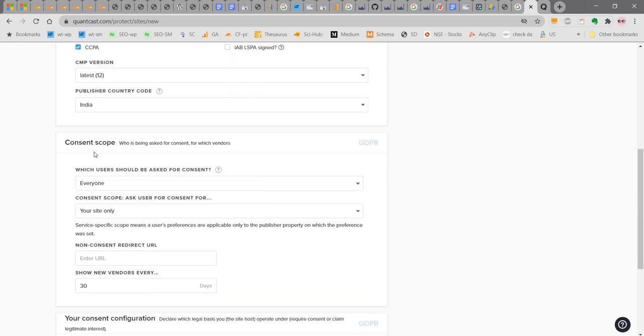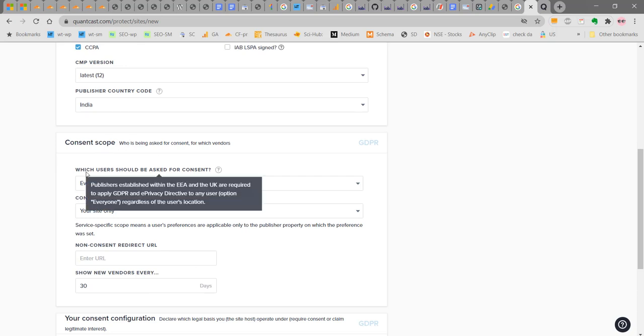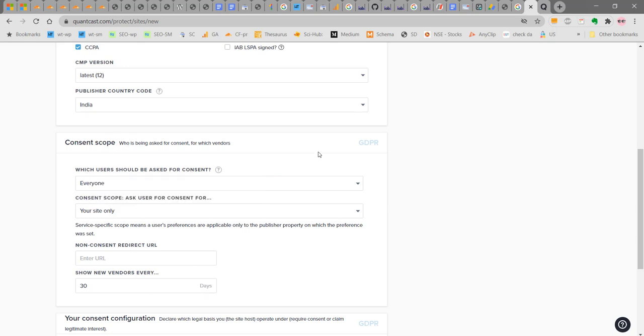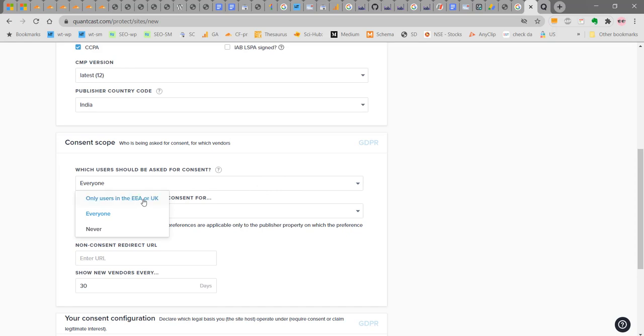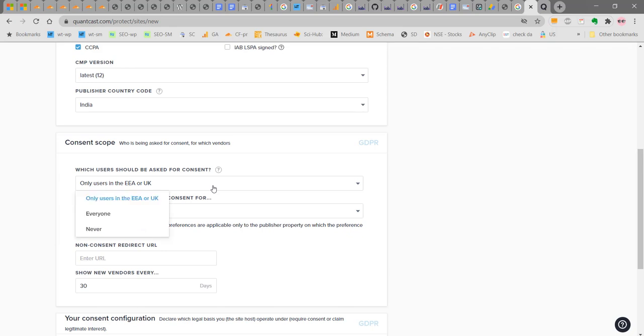Now the consent scope. This is where users will be asked. Which user should be asked for consent? Everyone or only users in the EEA or UK. You can select this option as only users in the EEA or UK. Since we will be showing the TCF 2.0 framework for the consent form for European users. But just for implementation, let's say everyone.